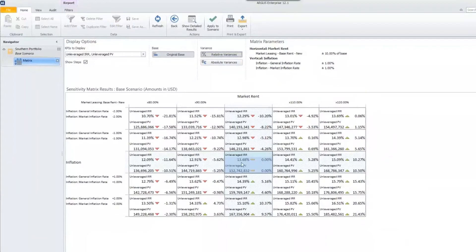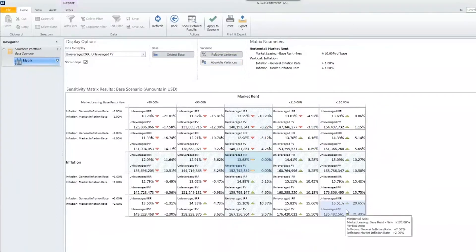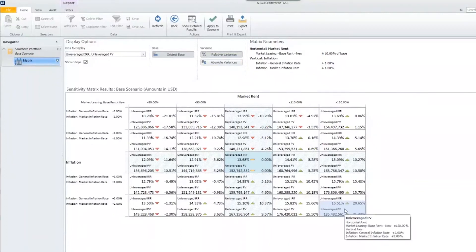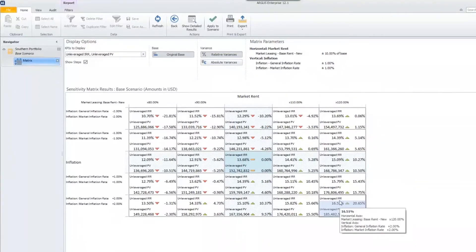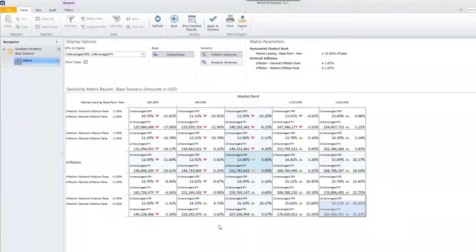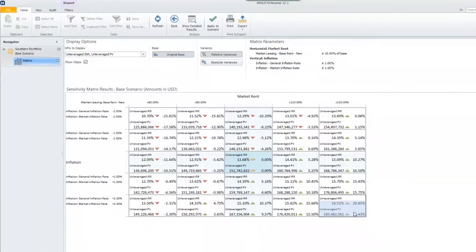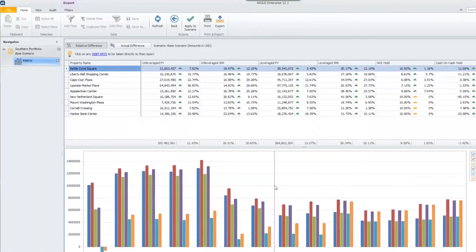Now that we know how to make changes, you can also view each individual data point. If I go all the way to the bottom right-hand corner of my matrix, I can see my unleveraged IRR and unleveraged present value and how these steps affected it. But if I wanted some additional details, maybe how each individual property was affected, then I can click in that bottom right-hand corner box and choose show detailed results to get some additional detail.